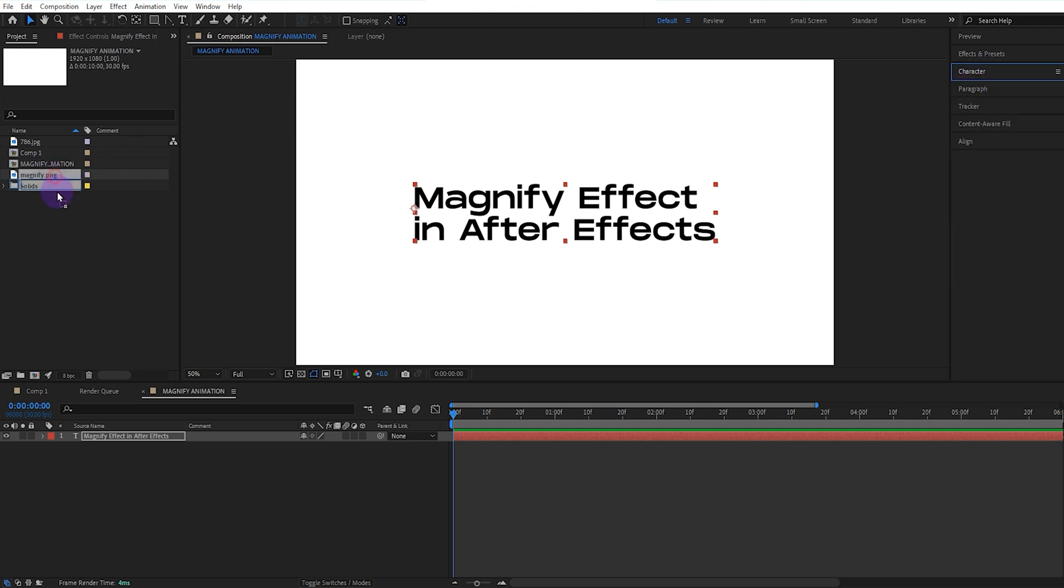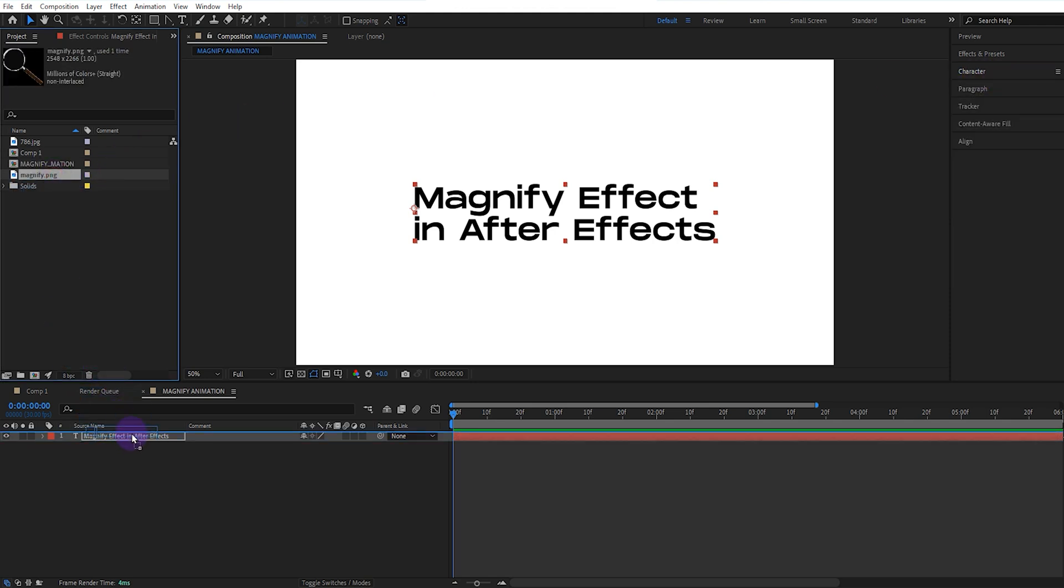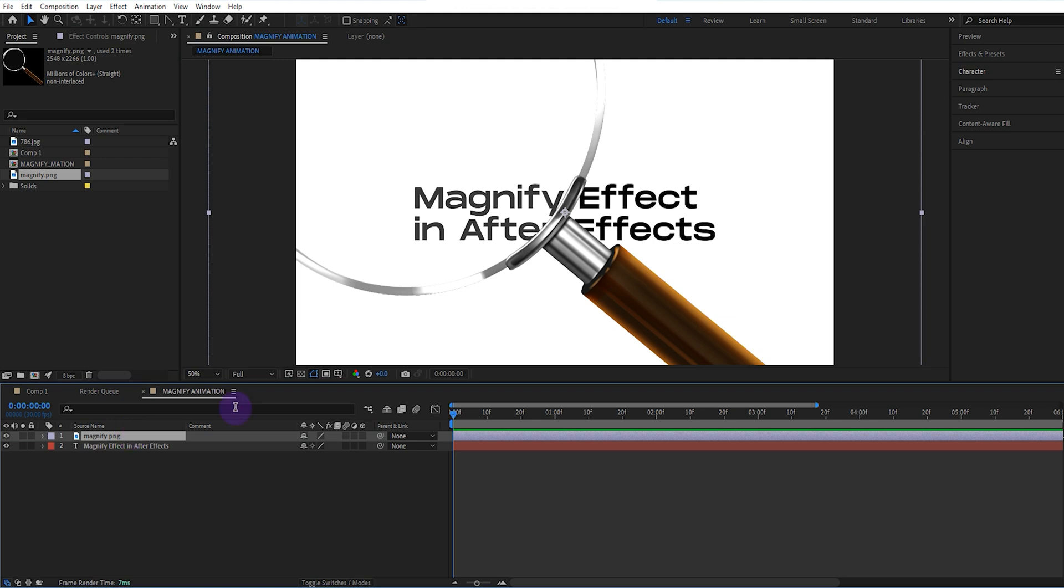Now, we throw the magnifier to the timeline panel. We place it properly in the composition.